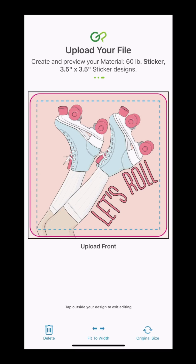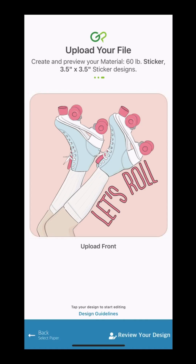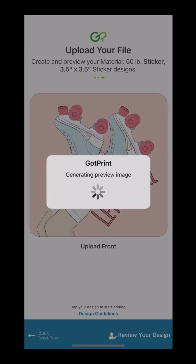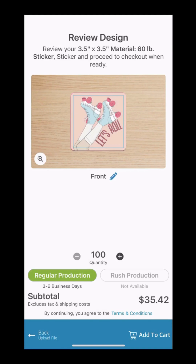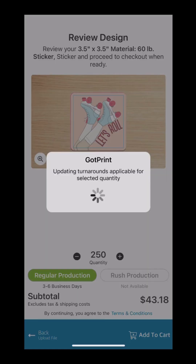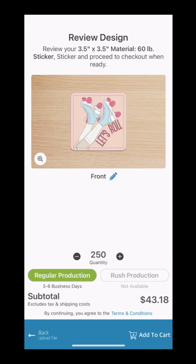Once you've finished uploading your artwork, click anywhere outside of the borders and click the review your design icon. This will take you to the page where you can preview and review your artwork. On this page, you can see if rush production is available, increase the quantity for your order, and also see your subtotal.